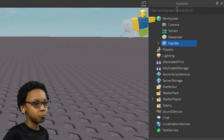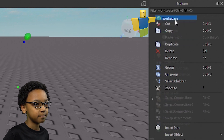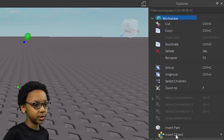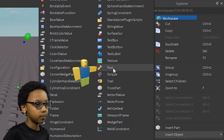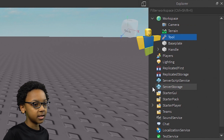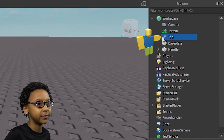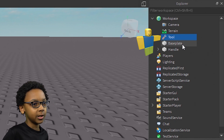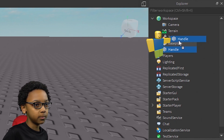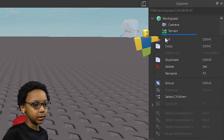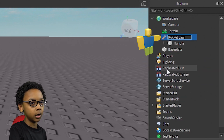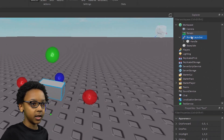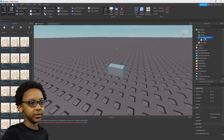Then right-click Workspace, Insert Object, and select Tool. This is the tool that will show up inside of your backpack. So move the Handle inside of the Tool. You can rename it to whatever you want — I'm just going to rename it to Rocket Launcher.